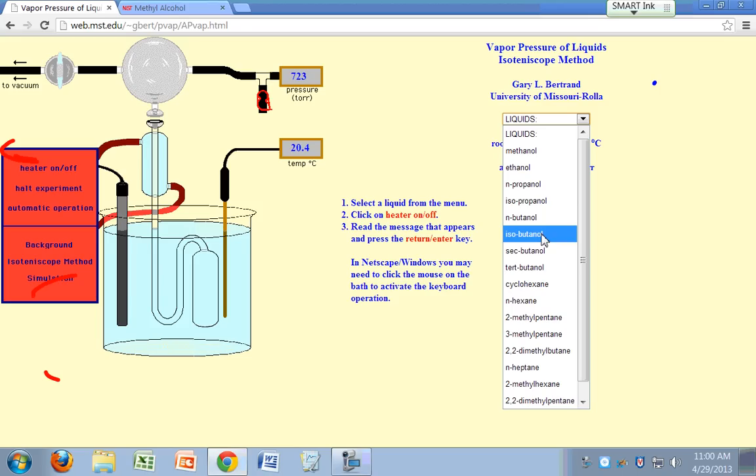John, sec-butanol. Joe, t-butanol. And we're out of alcohol. James, you get to do cyclohexane. Well, why don't you do methanol? So let's just do an alcohol thing.